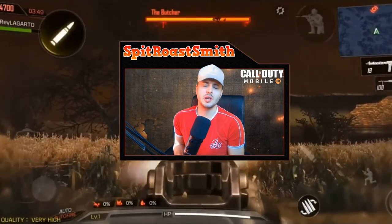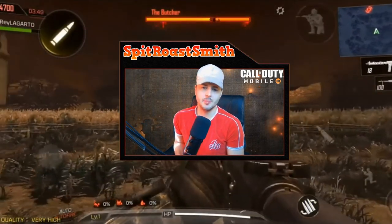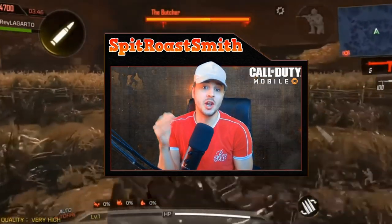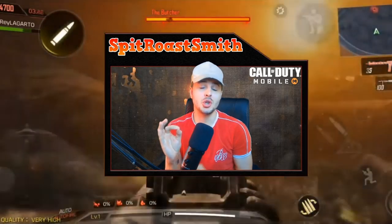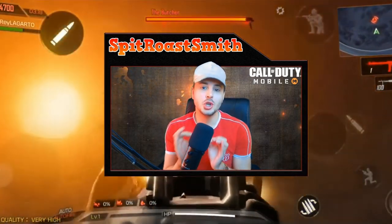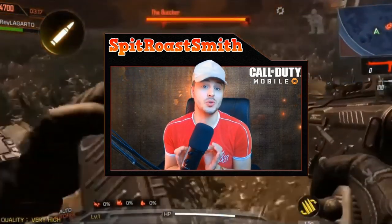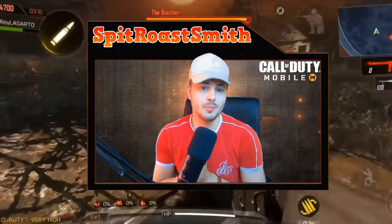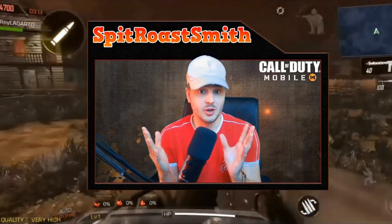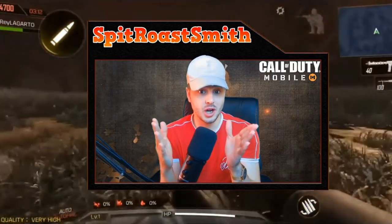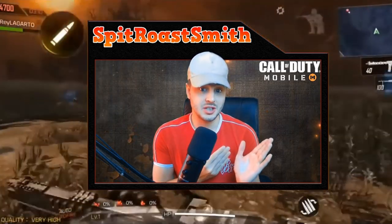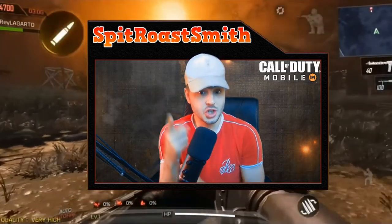What's going on guys, welcome back to another Call of Duty Mobile video. In this one I'm going to show you the quickest and easiest way to download Call of Duty Mobile Zombies. It's out now and free to download, so if you guys want to try it out, watch the rest of this video.